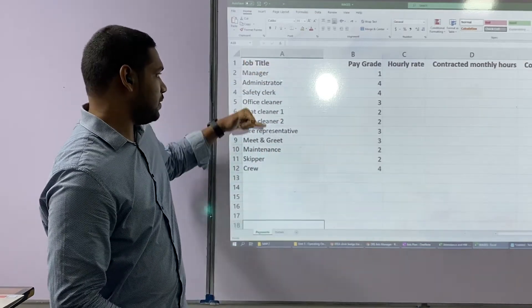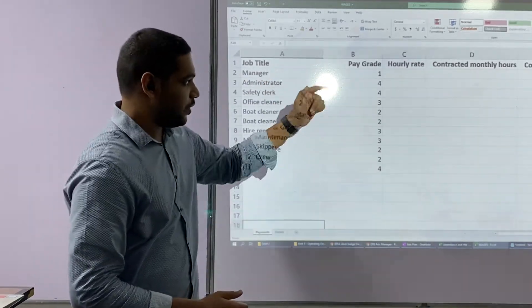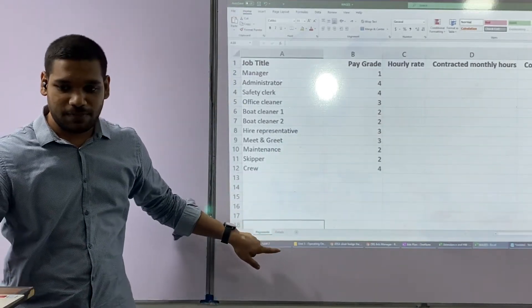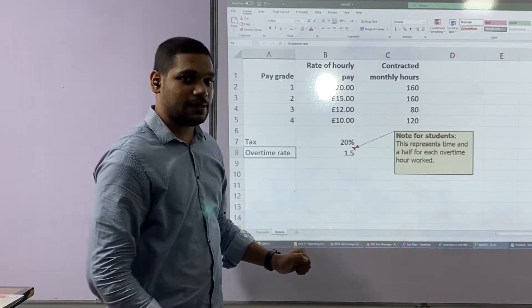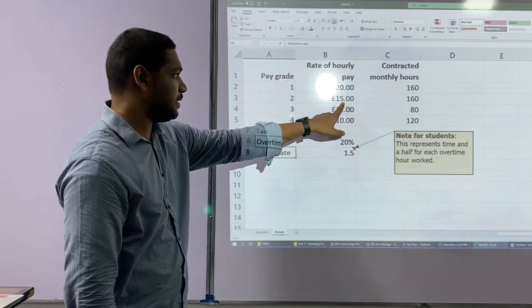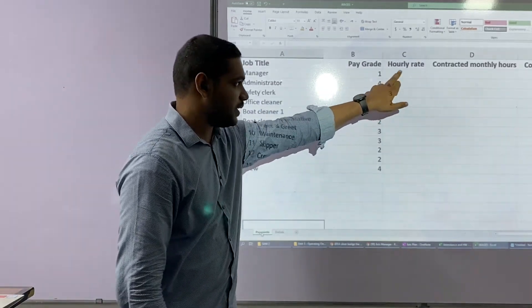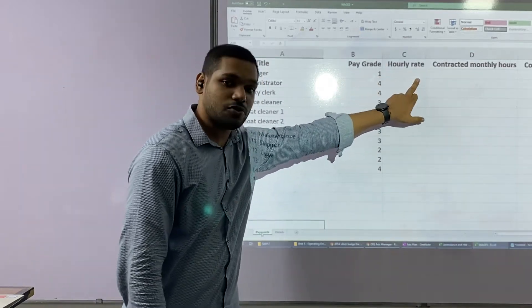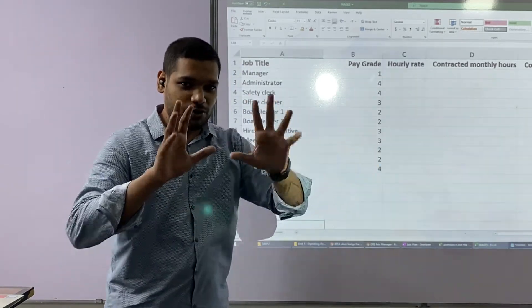Over here, there are a couple of job titles that have been given, and for each job title a pay grade has been assigned. According to the pay grade, an hourly rate amount has to be put. These hourly rate values are in my second worksheet. In my second worksheet, for pay grade one the hourly pay is 20 pounds, and for pay grade two the hourly rate is 20 pounds. Based on the pay grade, the hourly rate should automatically appear. We use something called the VLOOKUP function — let me show you how it works.